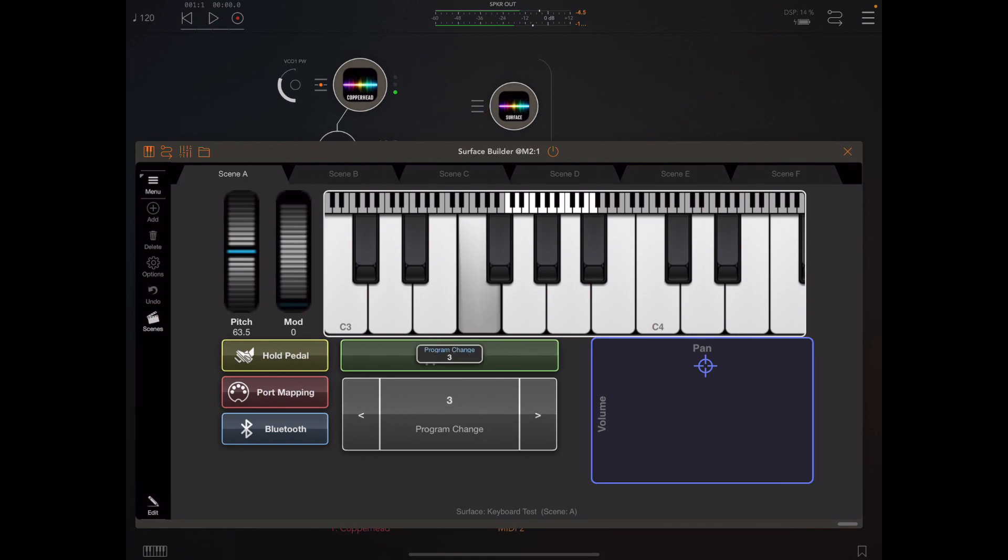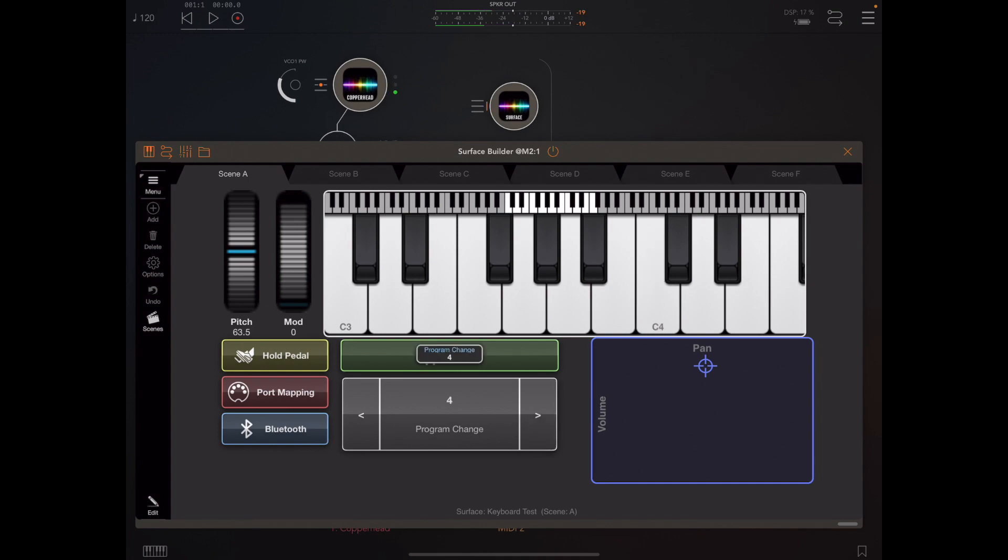We have control over all those presets we put in bank zero, sub-bank zero.